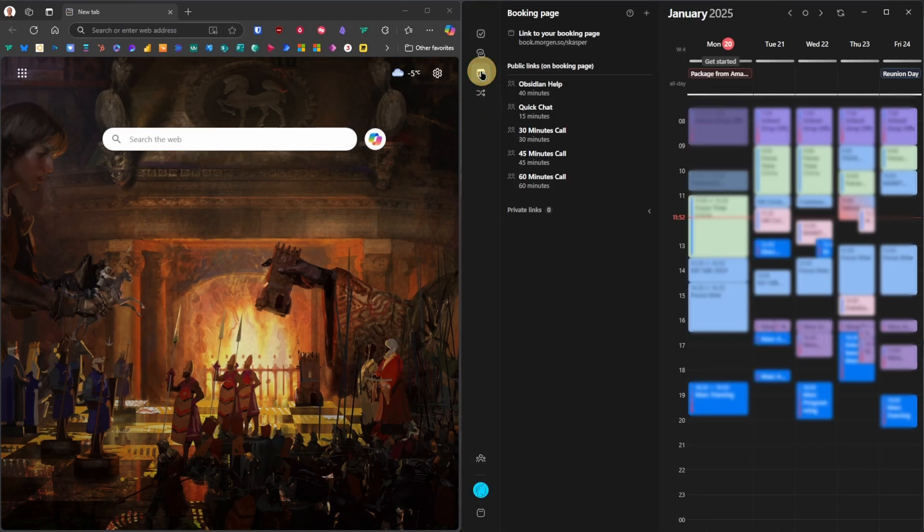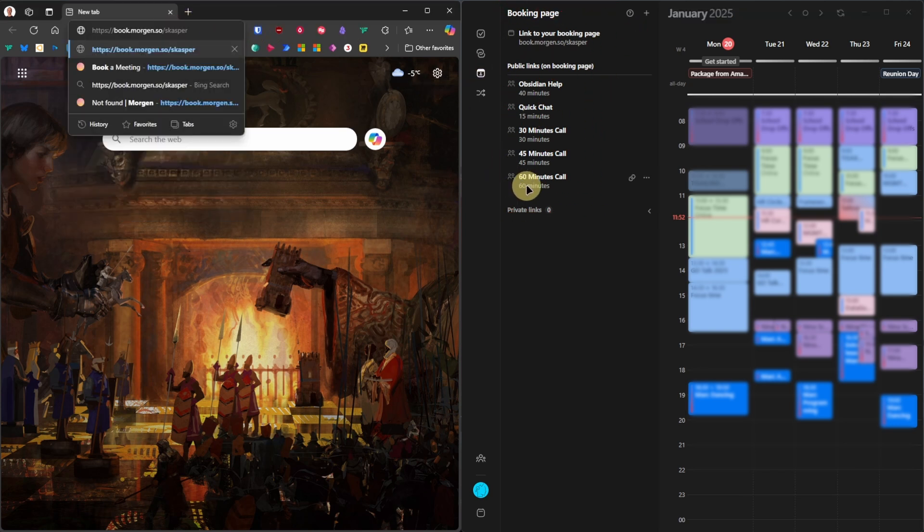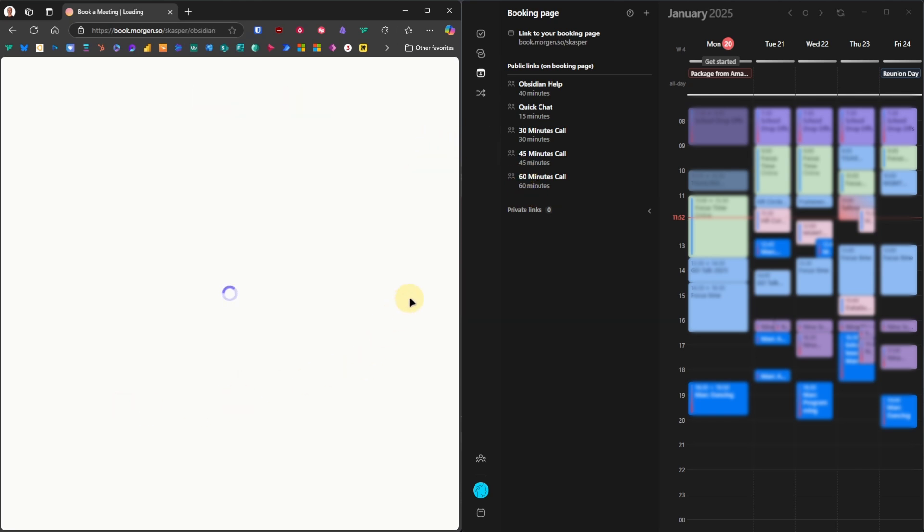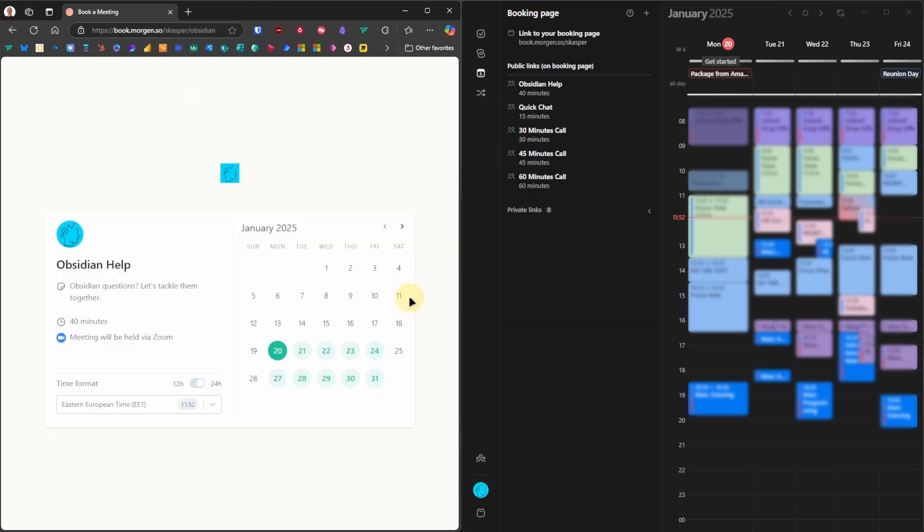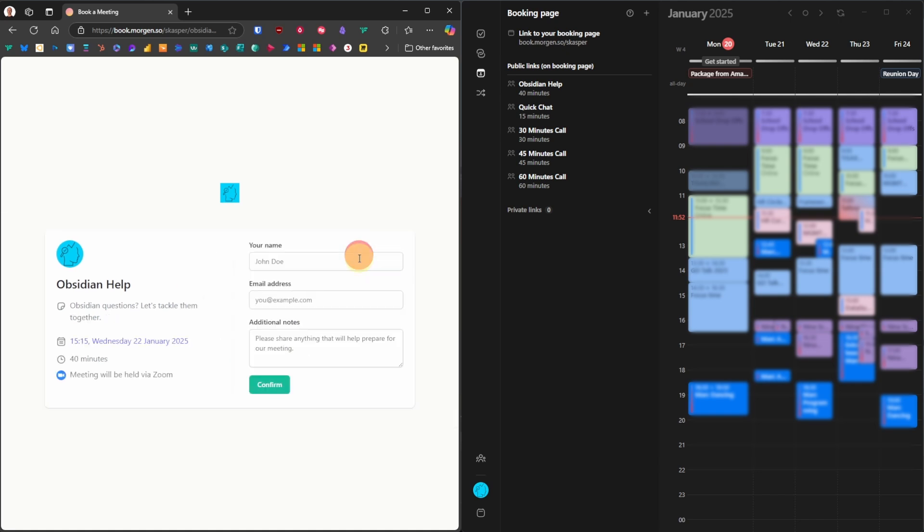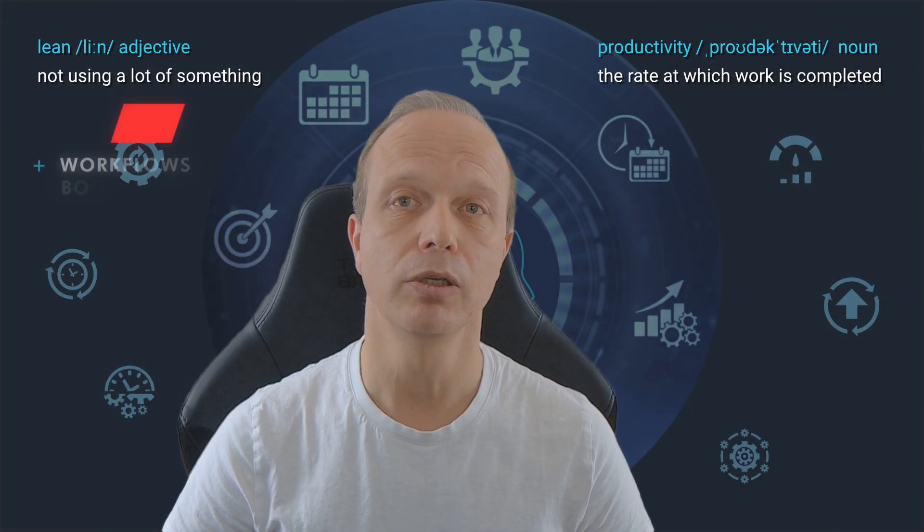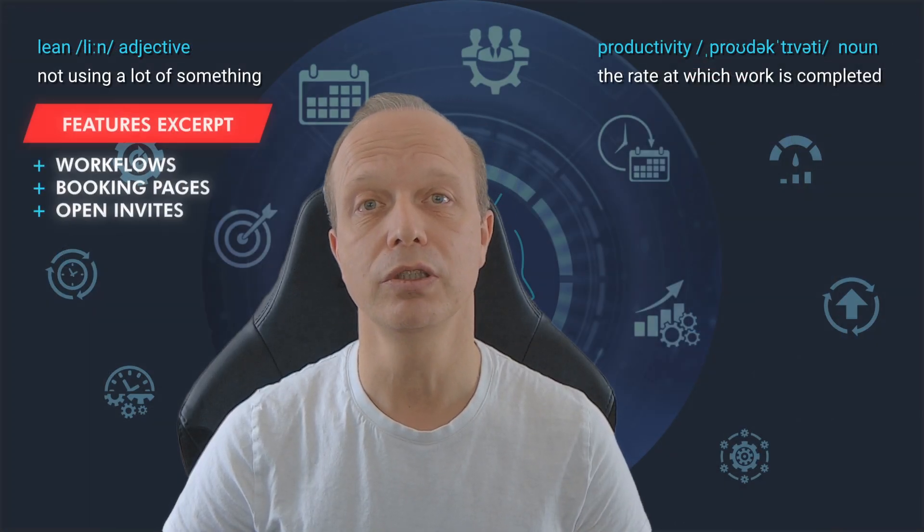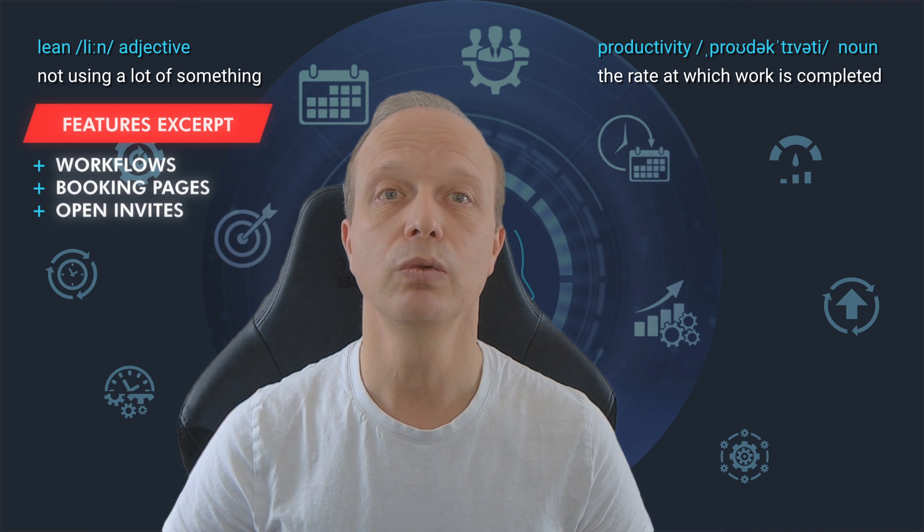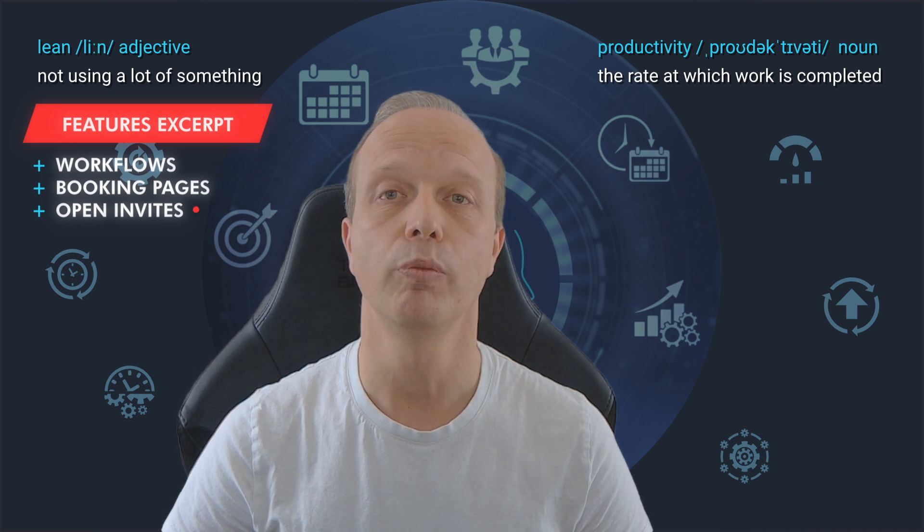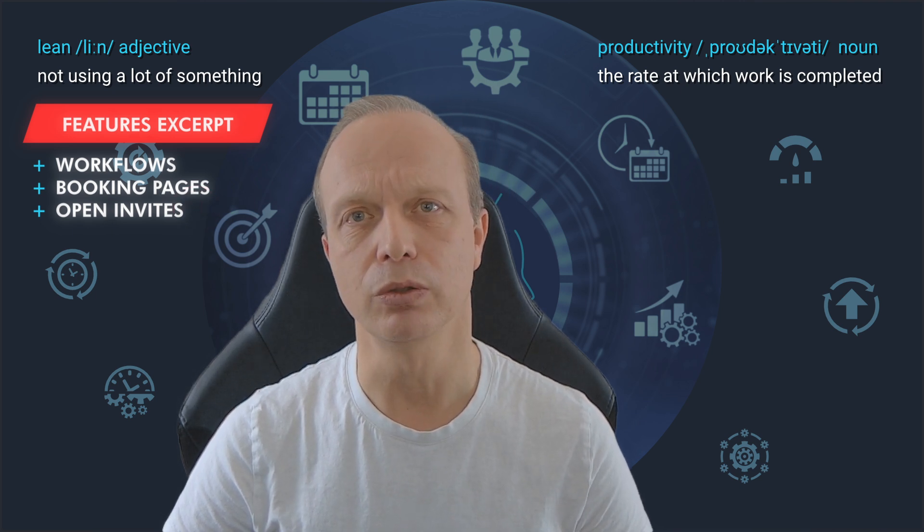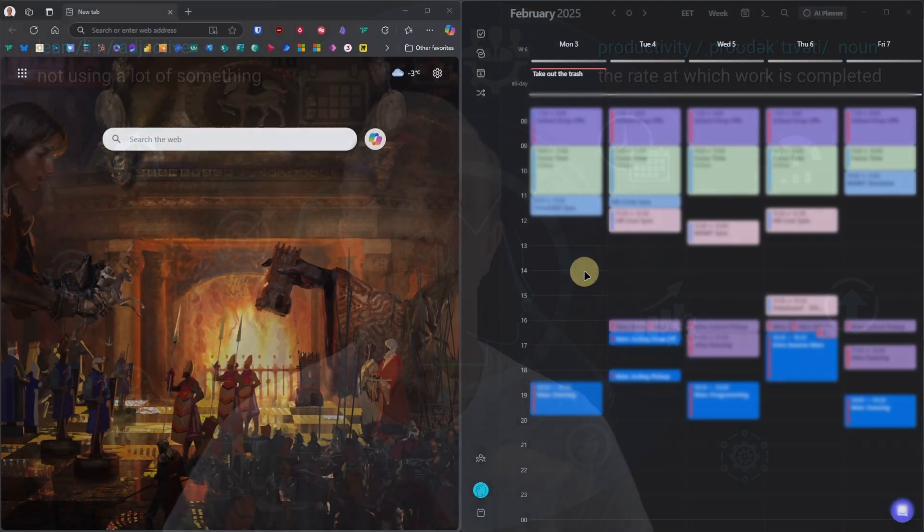With just a few clicks, we can create booking pages for meetings, complete with scheduling options and automated reminders. This seamlessly integrates with my existing calendars, ensuring that appointments are properly reflected across all the platforms. I can share links to my booking pages and let people find slots that fit their availability. And if you want to let people pick only one of a very specific set of time slots, you can use the Open Invites feature. Once again, this is very simple to use and a real time saver.